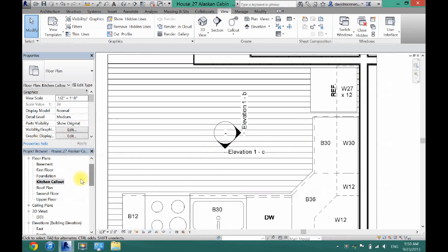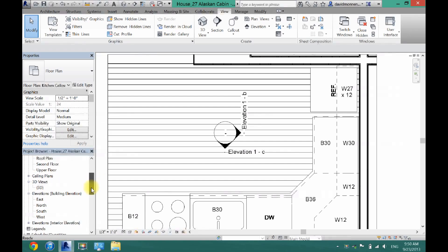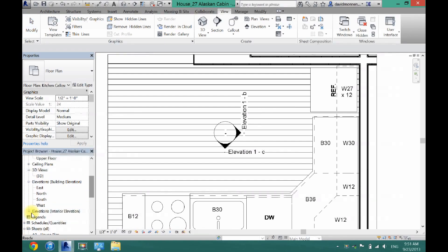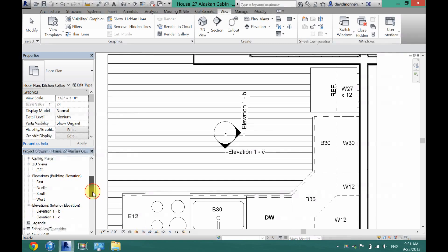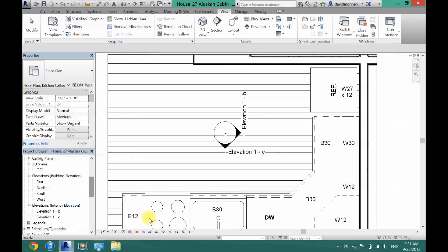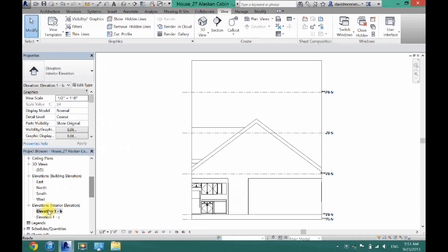Now I'm going to come down here in my project browser and scroll down. You will see a thing that says Elevations but Interior Elevations. So I'm going to click the plus. Now you will see Elevation 1B, which is this side, and Elevation 1C, which is this side. So I'm going to do 1B first. I'm going to click.